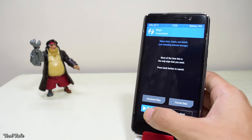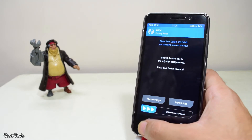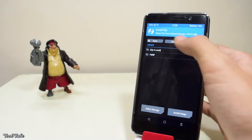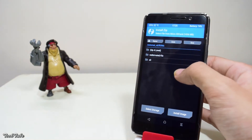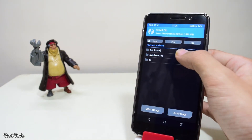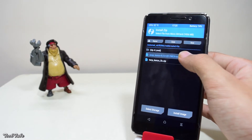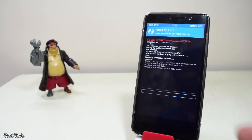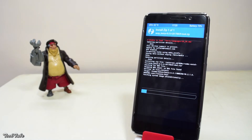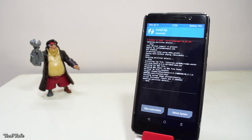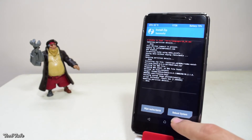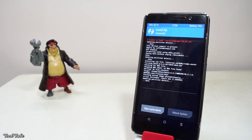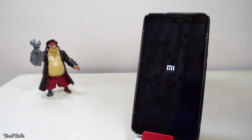Once you're in the recovery, head to Wipe and swipe to factory reset. Go back to the main menu, click on Install, head to the folder where the ROM was saved, select it, and swipe to flash. You don't need the extra Google Apps package — they're already included in the ROM.